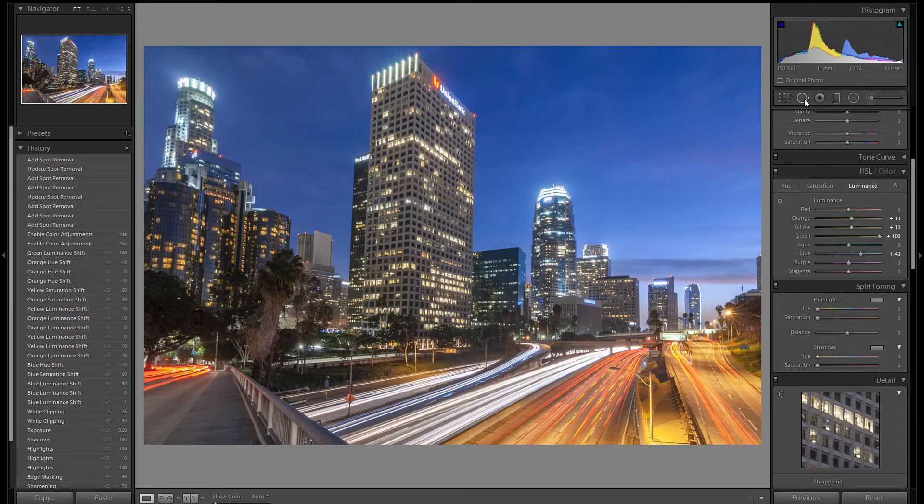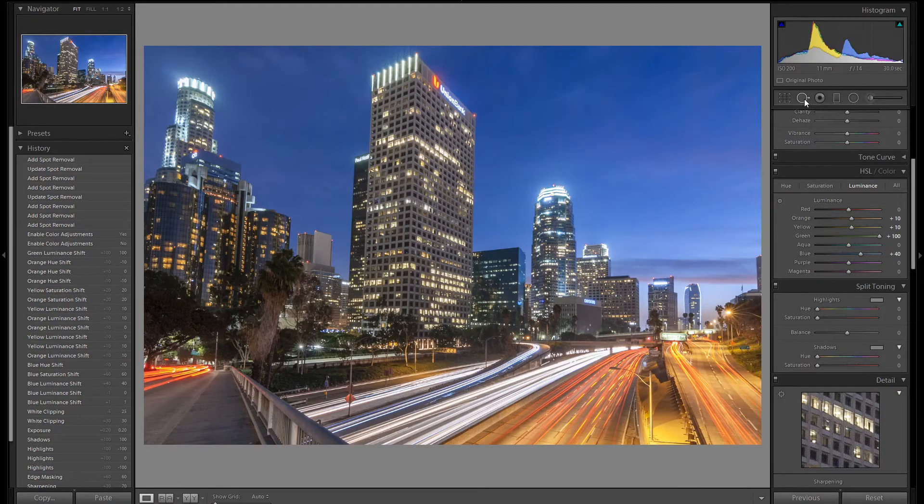On your next image try out using the HSL panel. It's a lot of fun. I hope you liked this video. If you did please like and subscribe. Thanks!